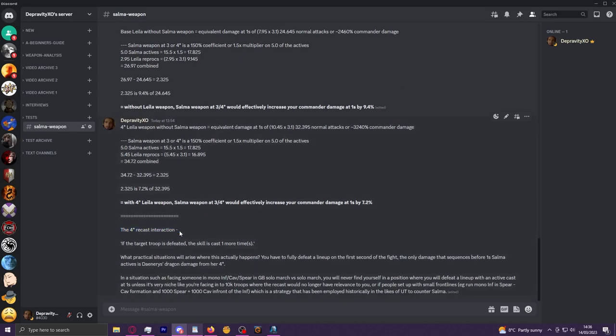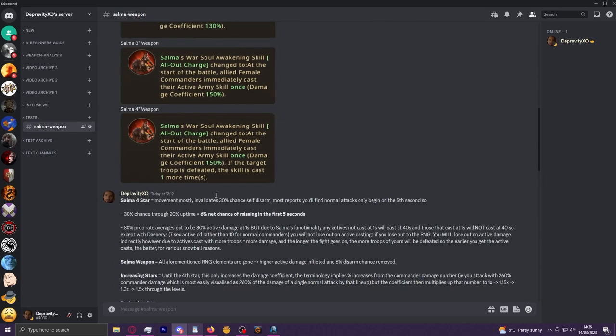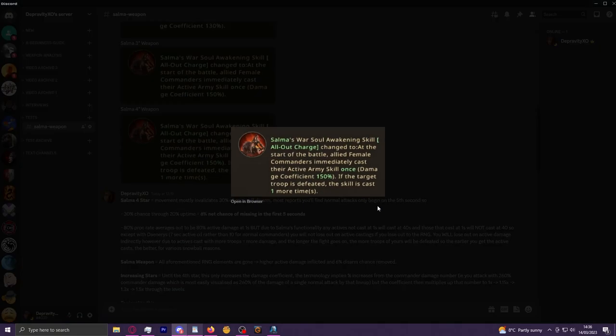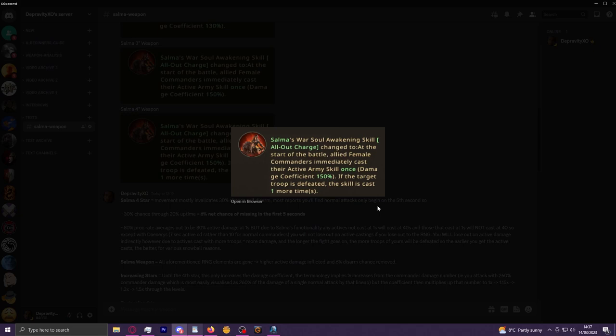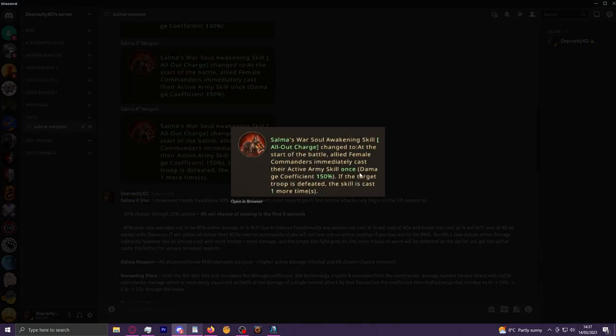And then down here there's about the four-star recast interaction. So this is what I mostly see fixated on with this weapon—people say, 'Oh, we get more active casting as a four-star Salma weapon; that's going to give me more Wildfire procs and this and that.' Unless I'm really missing something, I don't think this is ever going to be very useful. Because when you think it through practically, when are you ever going to kill a lineup with one commander active at the first second of the fight?